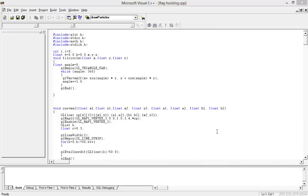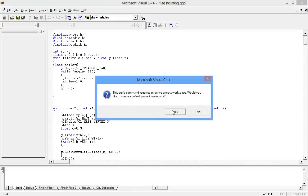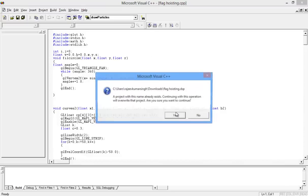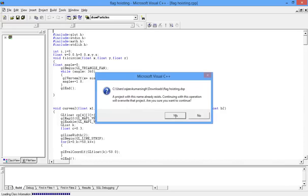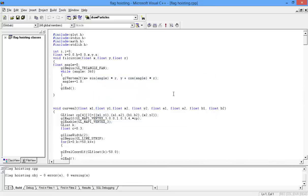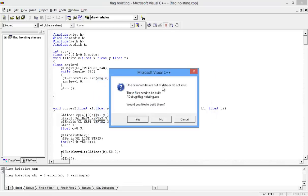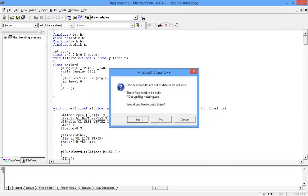Hello, welcome to the OpenGL Projects. Today we are going to show you the demo for flag hoisting. Compile. Execute.